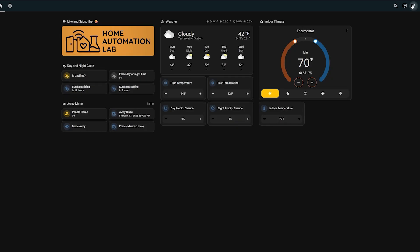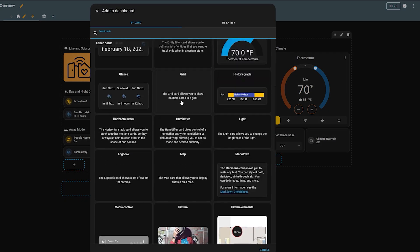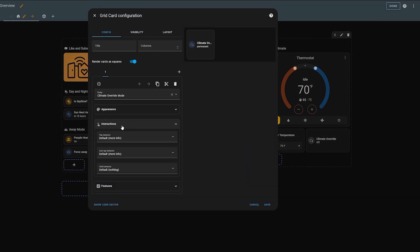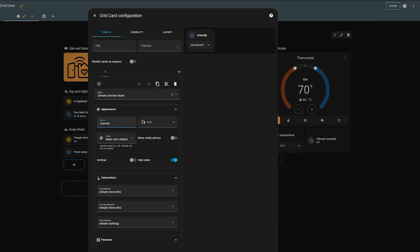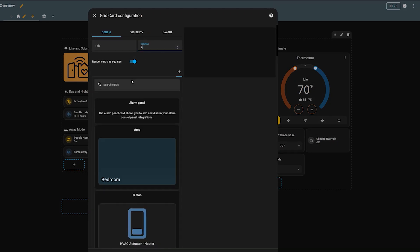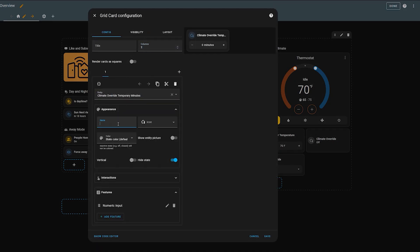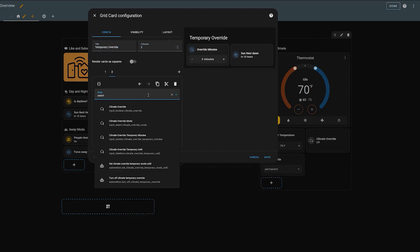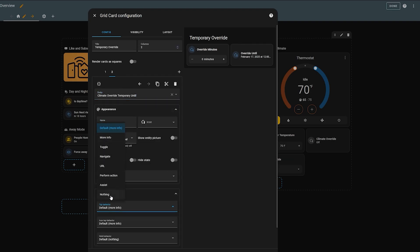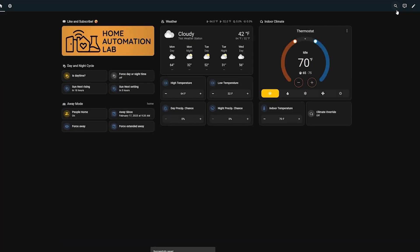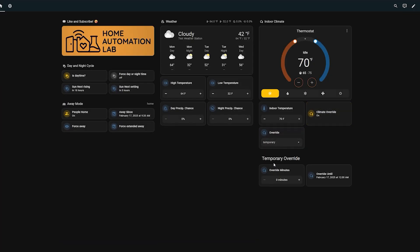Now we can bring everything together on your dashboard. I added a tile for toggling the climate override, a conditional tile based on whether climate override is on for selecting the override mode, and then another conditional which is a group of tiles for the temporary override. And voilà — you have automated climate control that's sophisticated and adjusts to your needs.